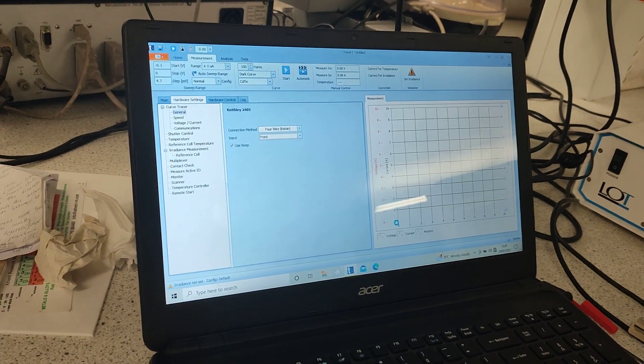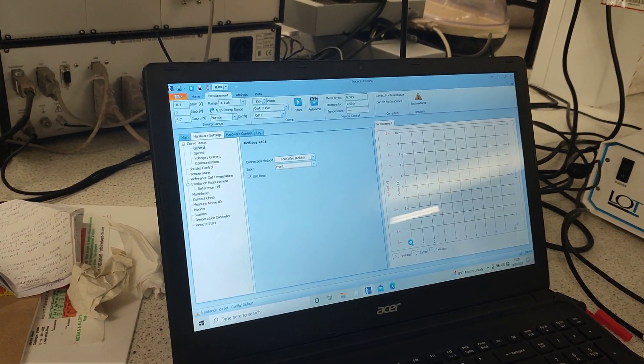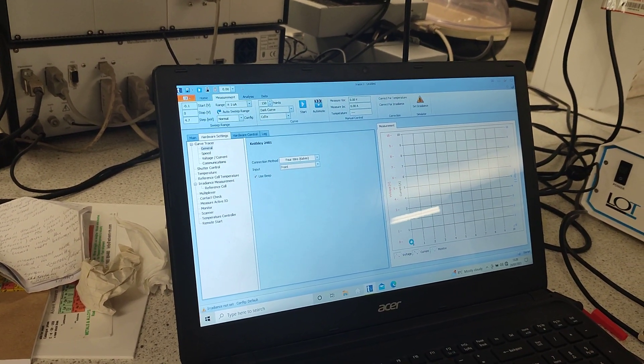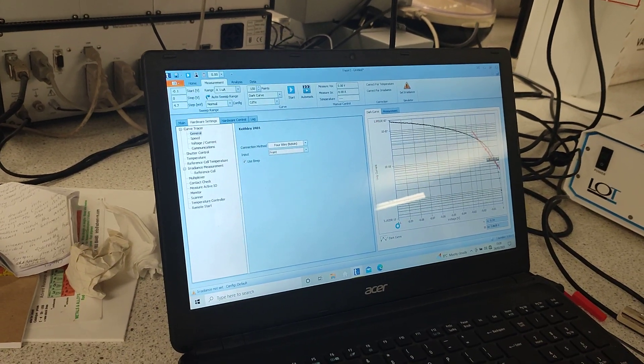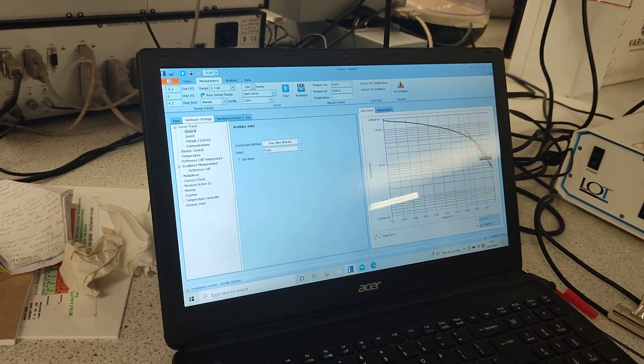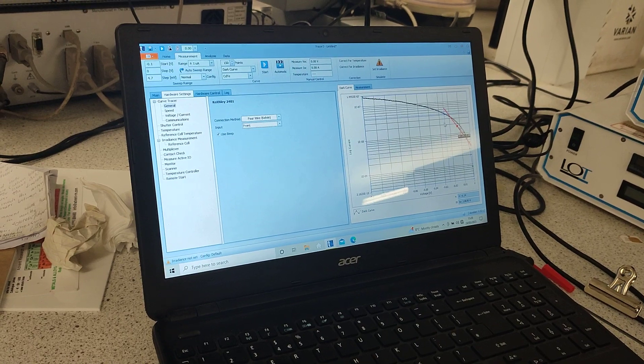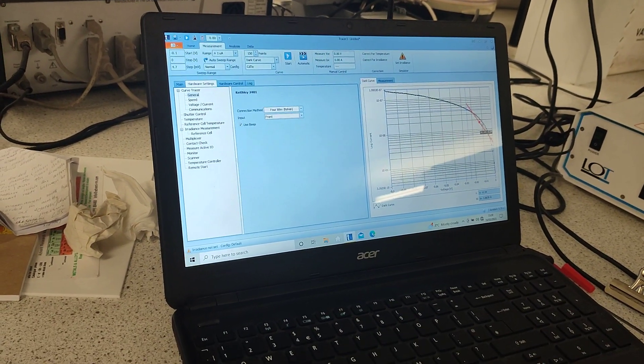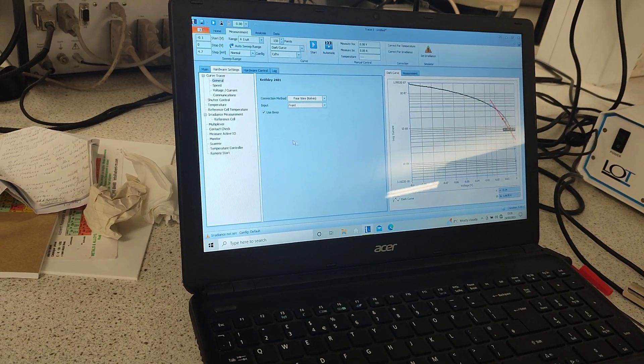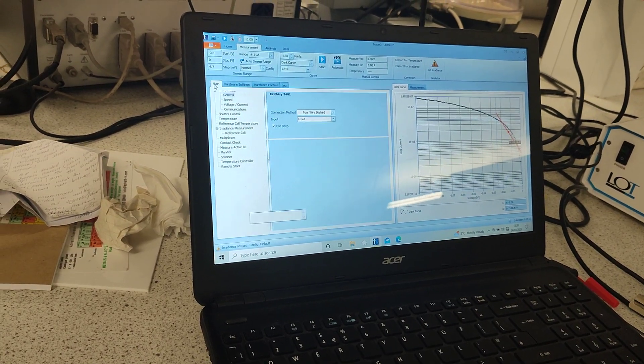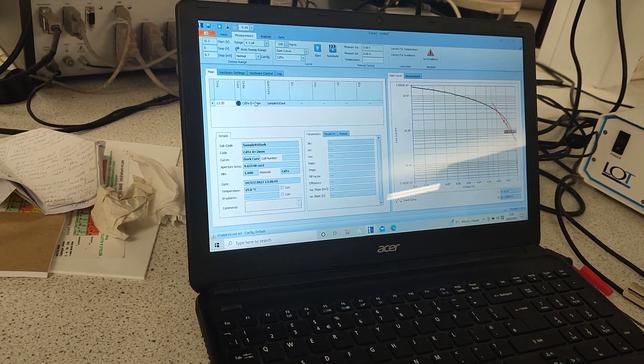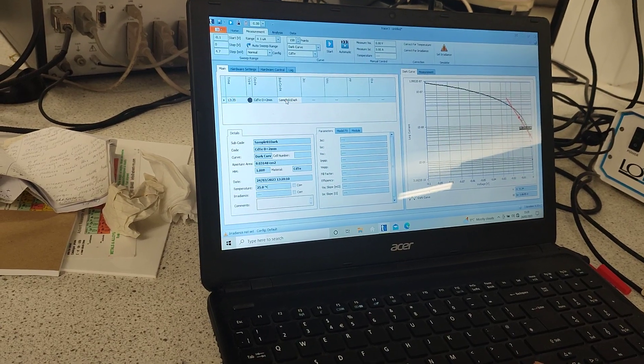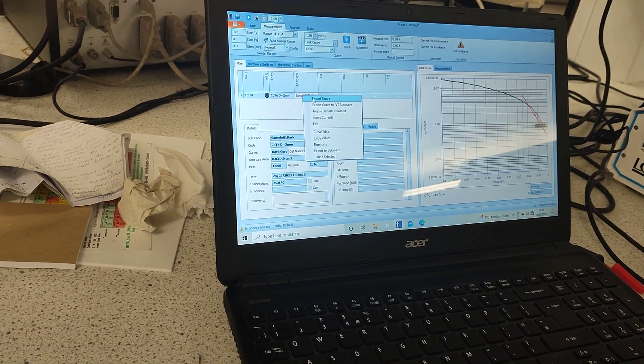The IV measurement curve will be generated after the measurement is done. The IV measurement, this is the dark IV measurement curve that has already been formulated by the system, but basically what we need to do is we need to save it in an excel format.